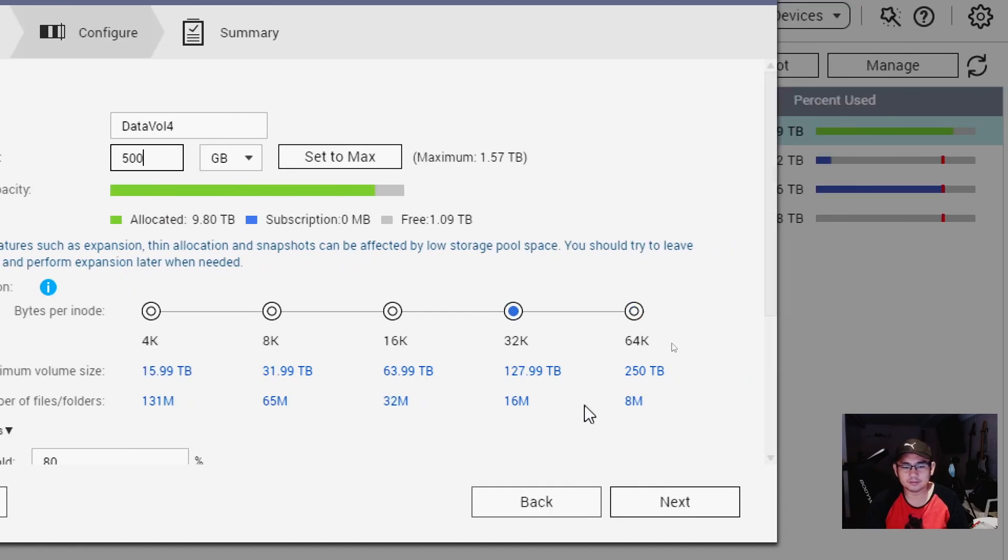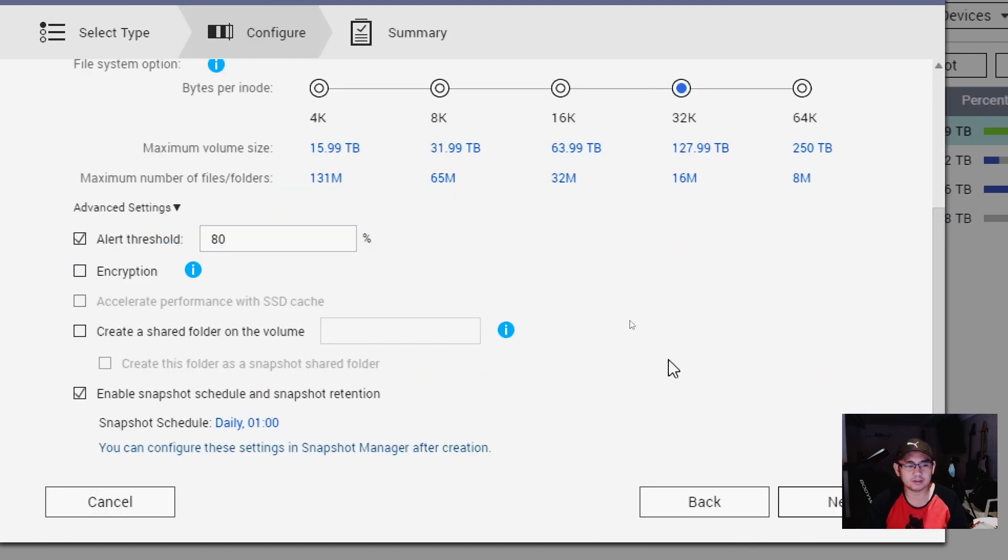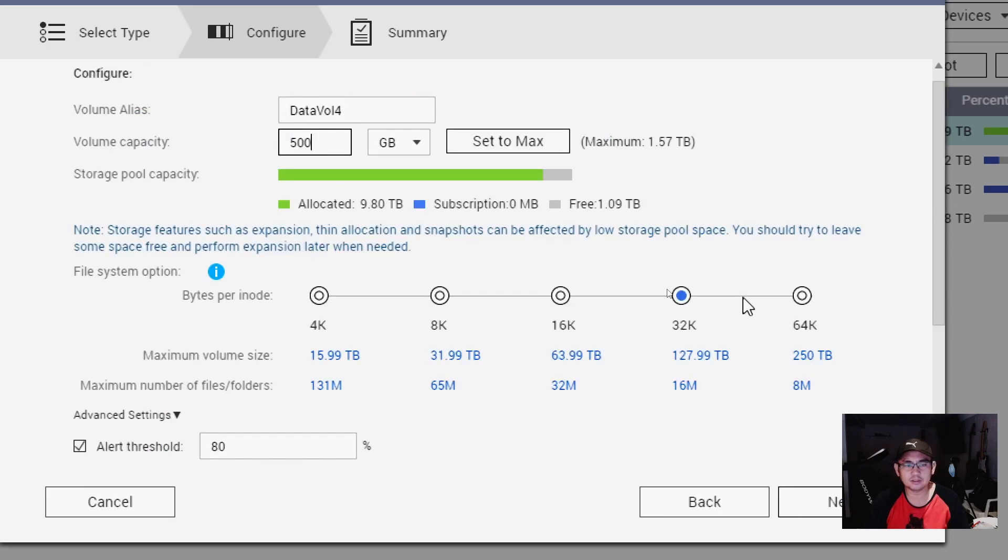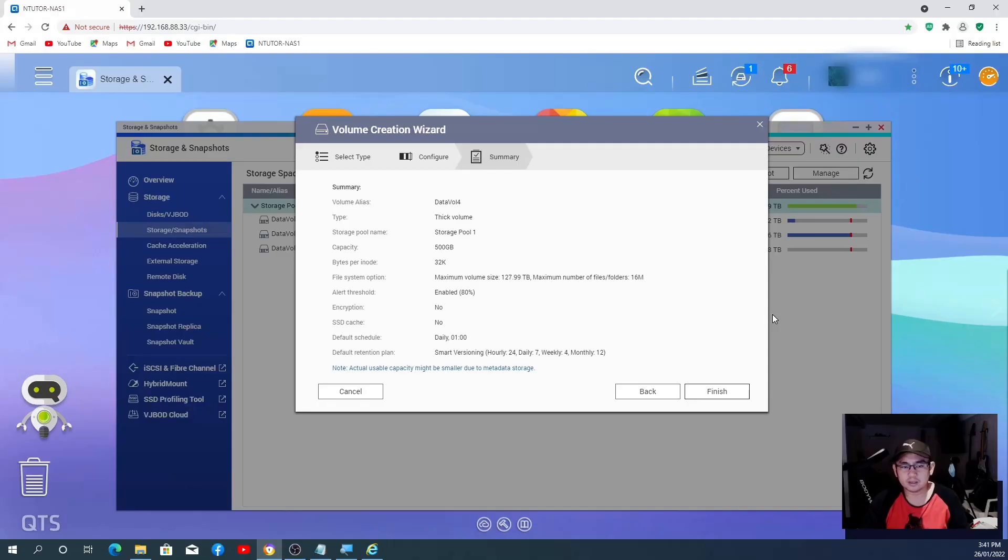Just for this demo, I'm going to create a 500 gigabyte. I can set it to maximum 1.57 but I'm not going to do that. Okay, so let's leave everything on the default configuration. All we did is just put in the volume capacity and hit Next. And that's it, click Finish.